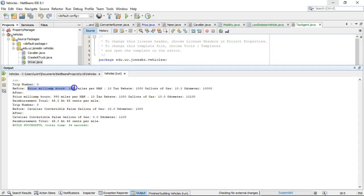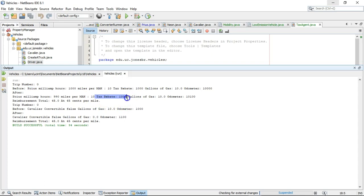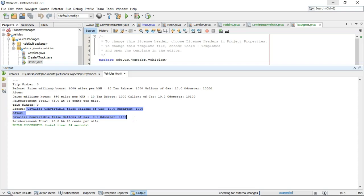So, I scroll up a little bit on our output and take a look. Prius milliamp hours, 1,000. Miles per milliamp, 10. Tax rebate, 1,000. Once again, the line below, tax rebate, 1,000. But now we come to our cavalier and no tax rebate.